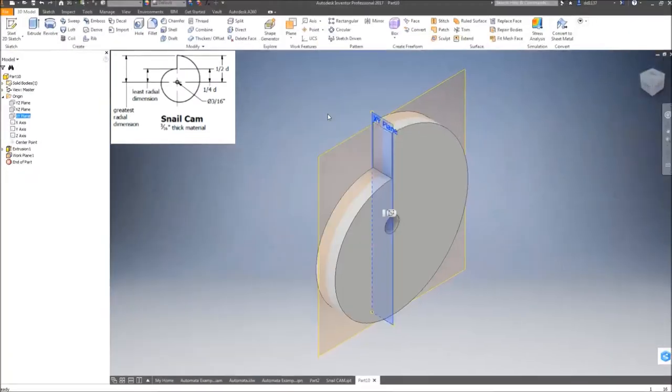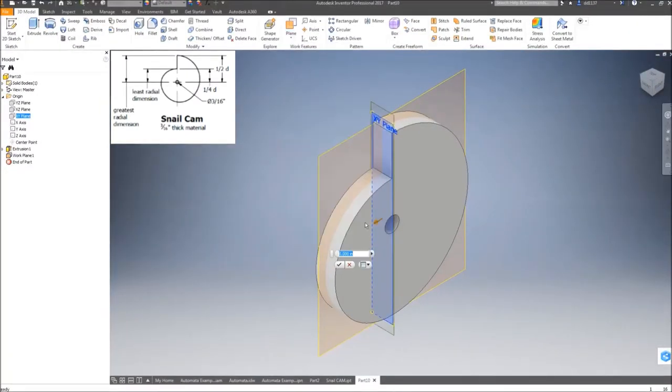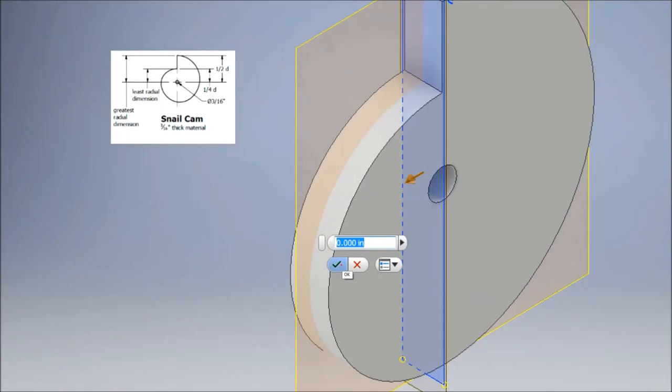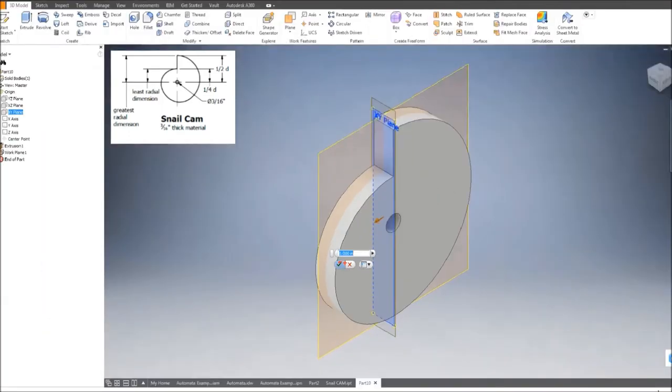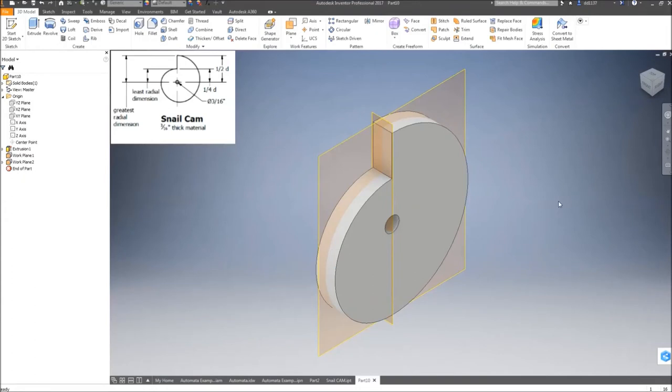Set it to zero—my offset should be zero. Click the green check mark, and you have your work planes. This concludes the snail cam tutorial.